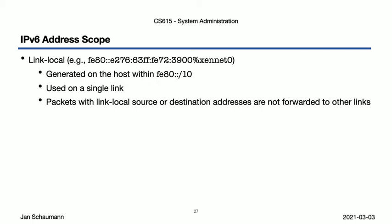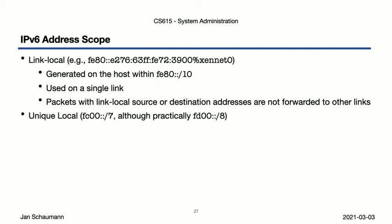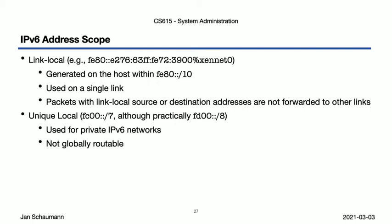Next, we have so-called unique local addresses in the FC00::/7 network, which are used for private IPv6 networks, and which are not globally routed. This is conceptually similar to the IPv4 RFC1918 IP space that you're familiar with from your local WiFi network, your AWS default IPv4 space, etc.